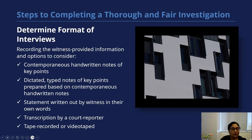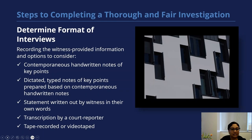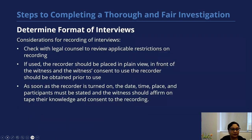Next, you want to determine the format of the interviews. The format may vary based on the person you're going to interview, and you may not always follow the same format. This means recording the witness-provided information. The options to consider are contemporaneous notes, dictated typewritten notes, or statements written out by the witness in their own words, transcription by a court reporter, or tape-recorded or videotaped interviews.